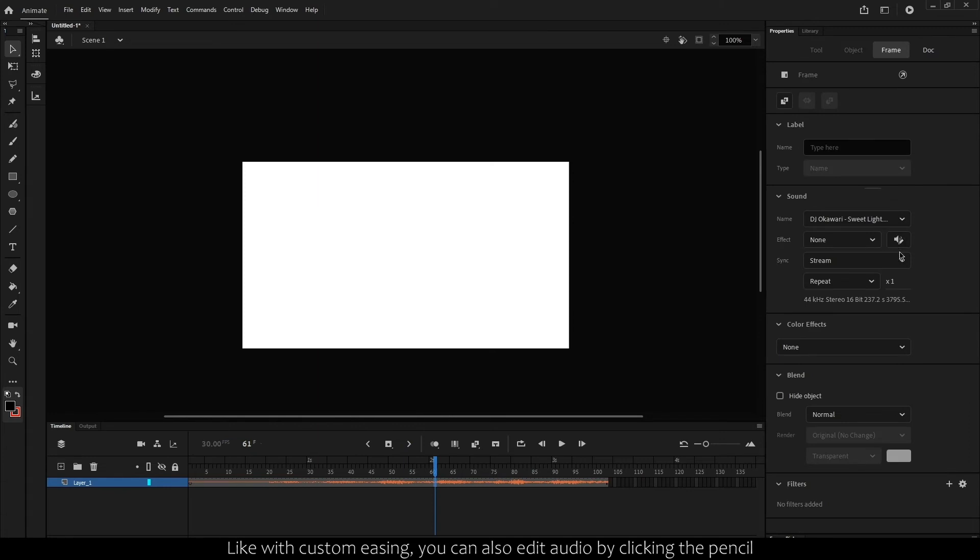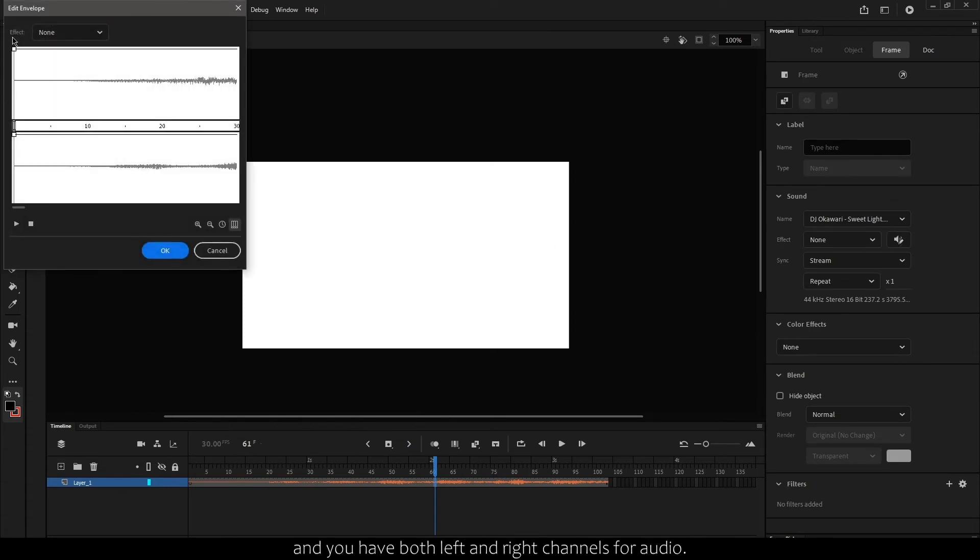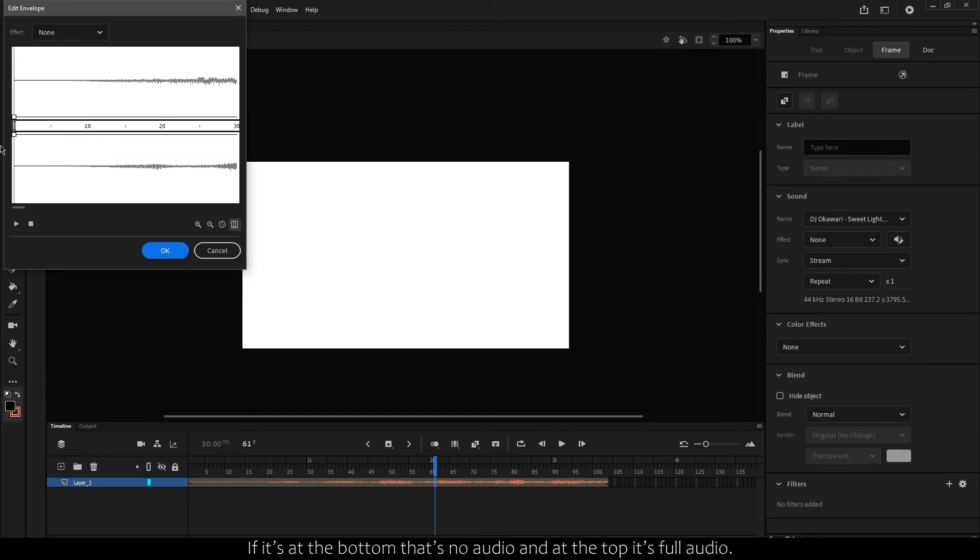Like with customizing, you can also edit audio by clicking the pencil, and you have both left and right channels for audio. If it's at the bottom, that's no audio, and at the top is full audio.